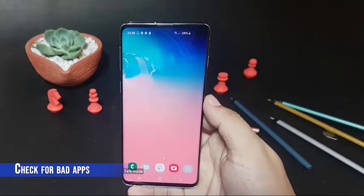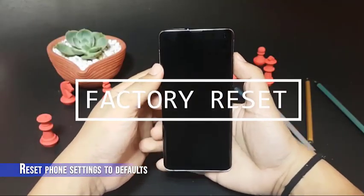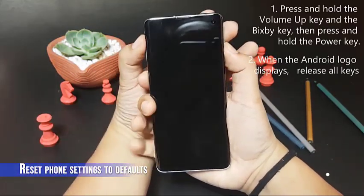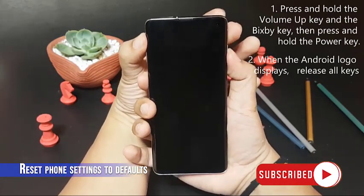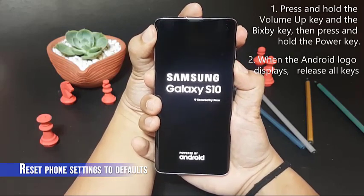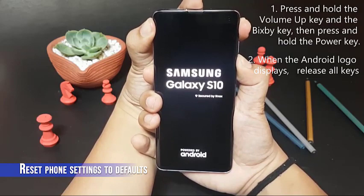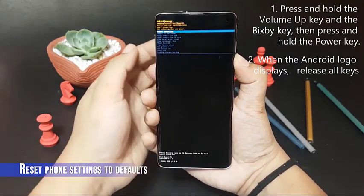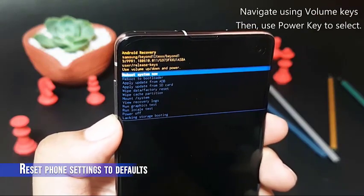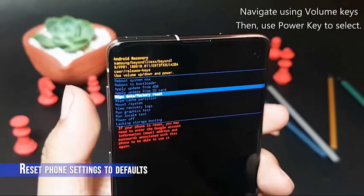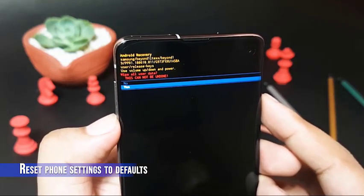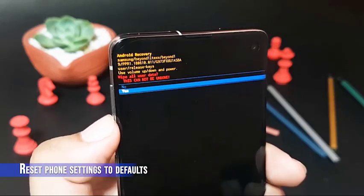At this stage, factory reset is a must. There may be a software glitch preventing Android from detecting the SIM card. Just be sure to back your files up ahead of time. To factory reset your S10, turn off the device. Press and hold the volume up key and the Bixby key, then press and hold the power key. When the Android logo displays, release all keys. Installing system update will show for about 30 to 60 seconds before showing the Android system recovery menu options. Press the volume down key several times to highlight wipe data/factory reset. Press power button to select. Press the volume down key until yes, delete all user data is highlighted. Press power button to select and start the master reset. When the master reset is complete, reboot system now is highlighted. Press the power key to restart the device.